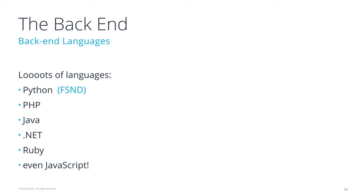So here at Udacity, we have the full-stack nanodegree program, and in the full-stack nanodegree program, we cover Python as our back-end language.